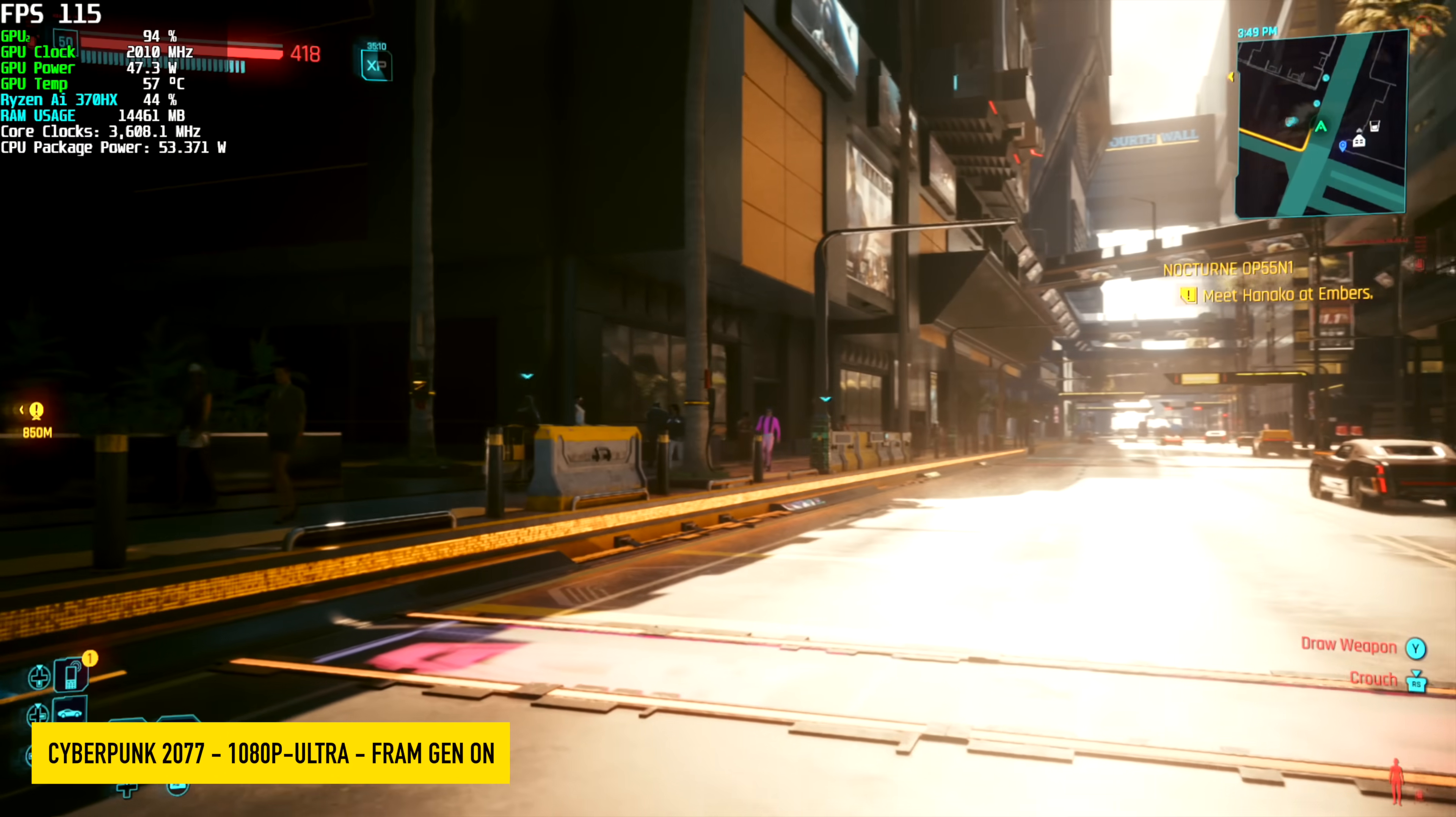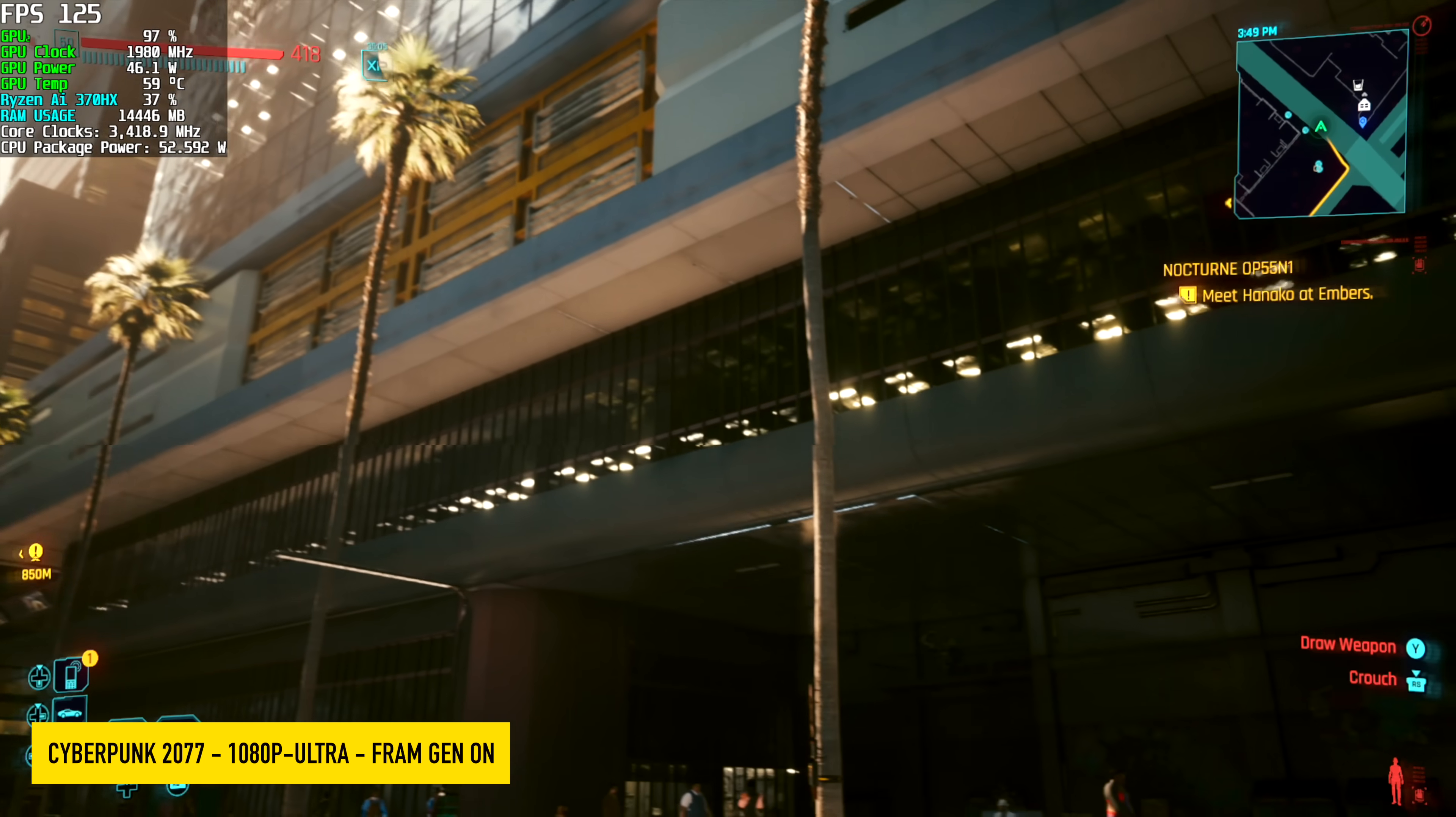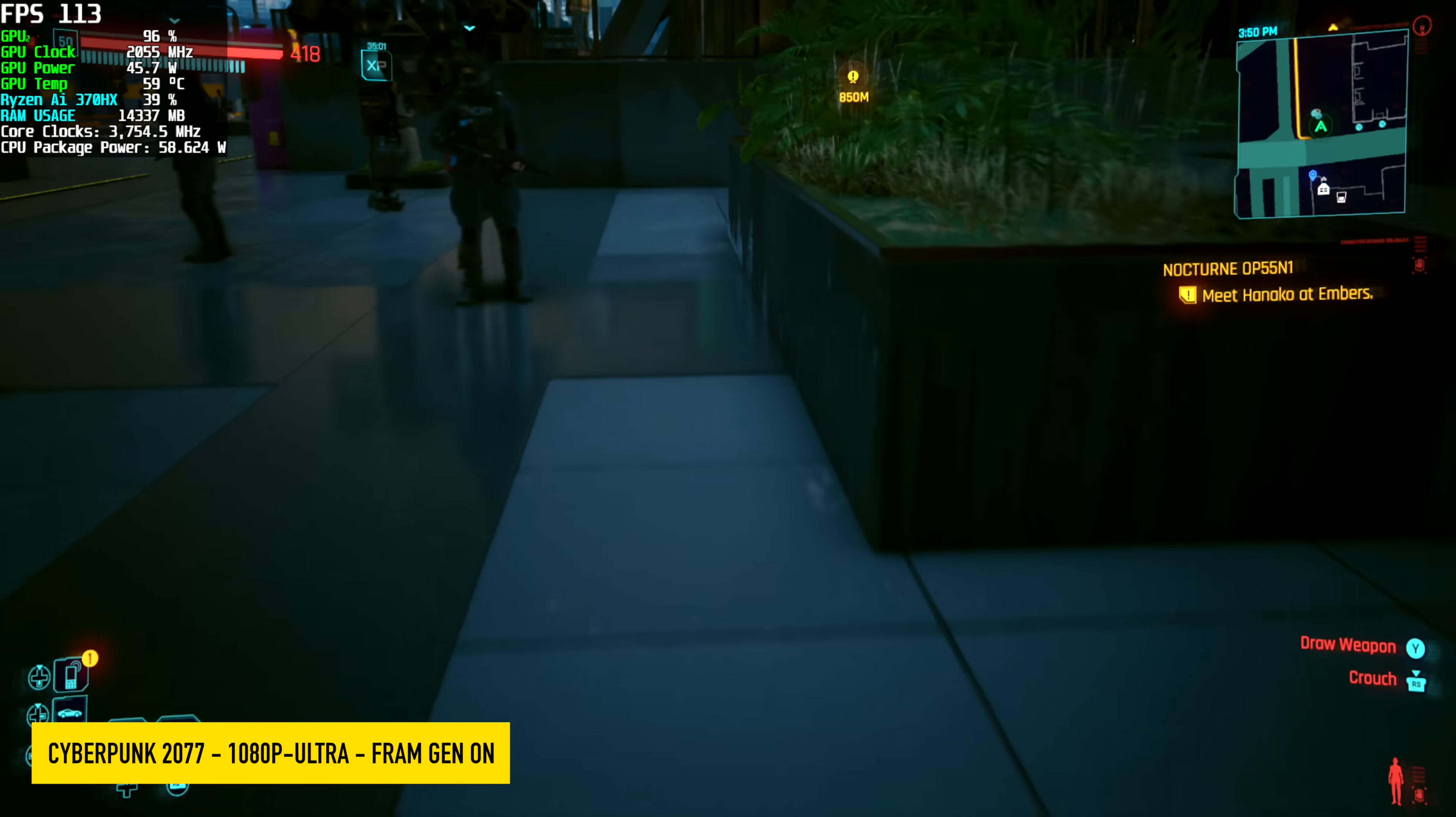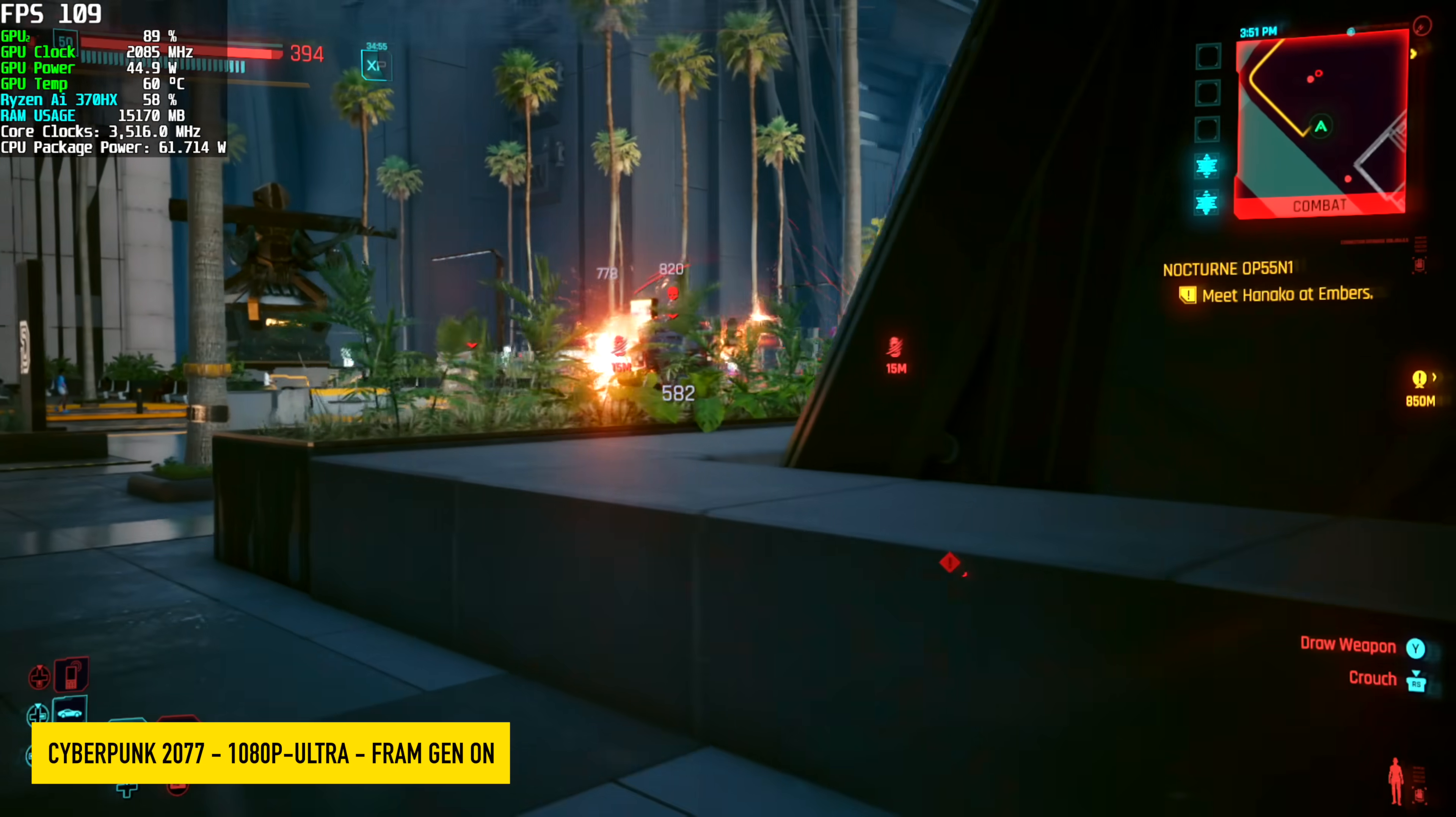And finally, Cyberpunk 2077, 1080p, using the ultra preset, and with that ultra preset, it does turn on DLSS, sets it to auto. Looking about quality here, given that we're at 1080p, a really playable experience, over 100 FPS on average.